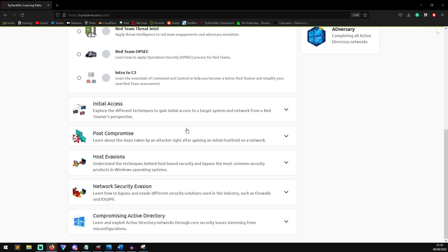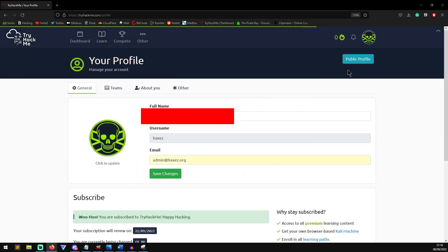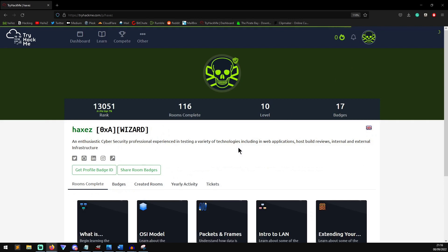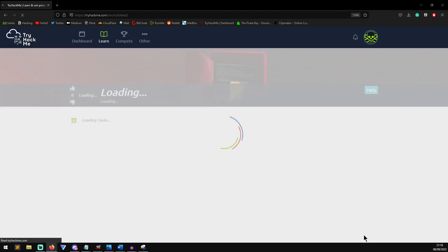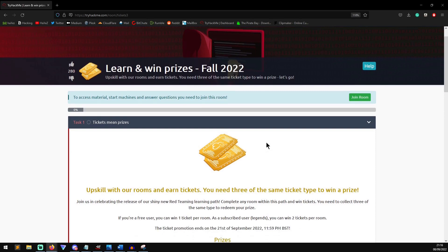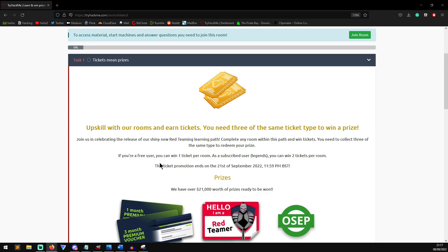And also, they are currently running a type of competition of sorts. Now, if we go to my profile quickly and we go to my public profile, you can see here that we have tickets. And by completing enough of these rooms, you will earn tickets that go towards these tickets, and that allows you to potentially win some prizes. Upskill with our rooms and earn tickets. You need three of the same ticket type to win a prize. Join us in celebrating the release of our shiny new red teaming learning path. Complete any room within this path and win tickets. You need to collect all three, the same type, to redeem your prize. If you're a free user, you can win one ticket per room. As a subscriber, User Legends, you can win two tickets per room. The ticket promotion ends on the 21st of September 2020 at 11:59.